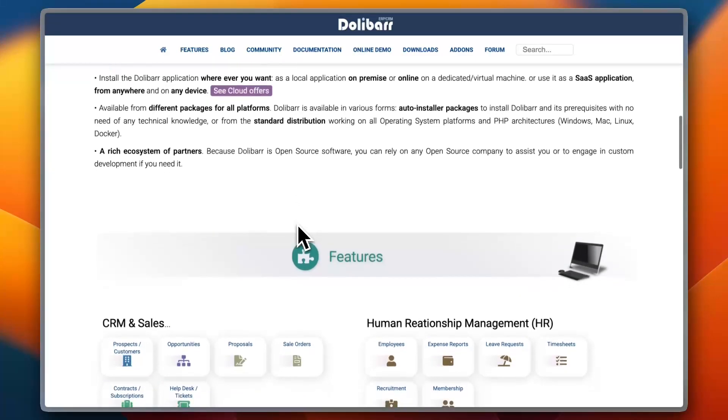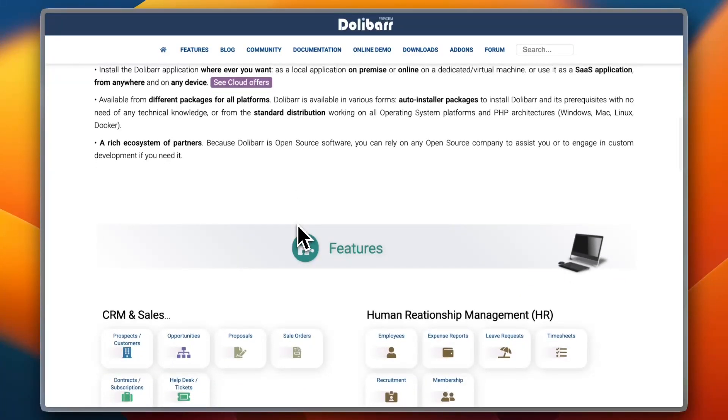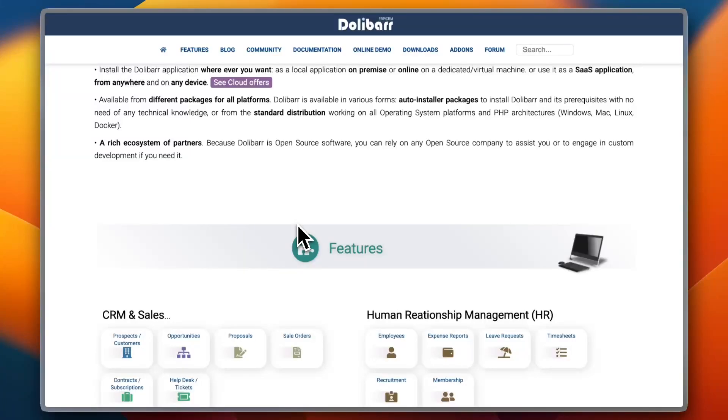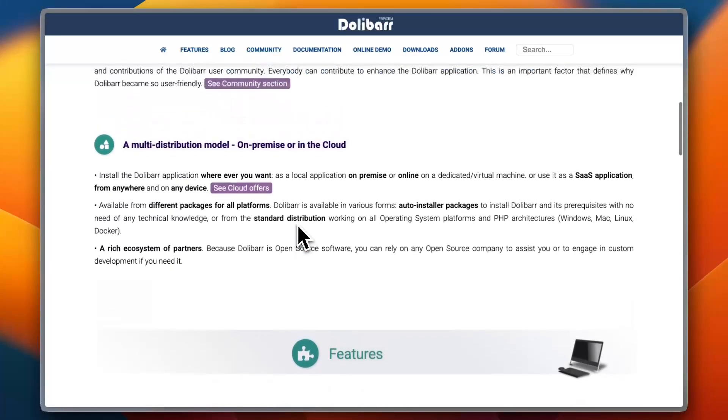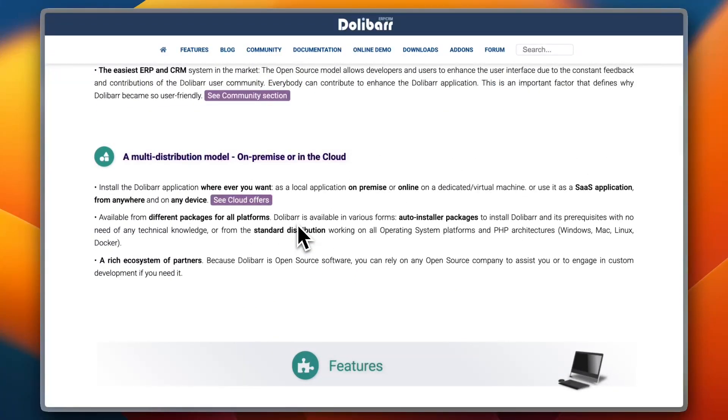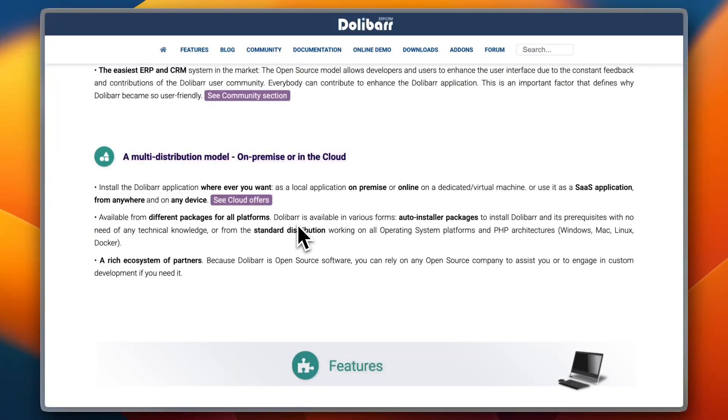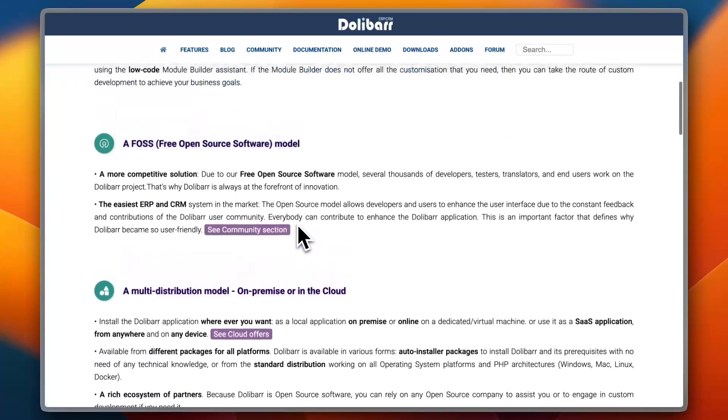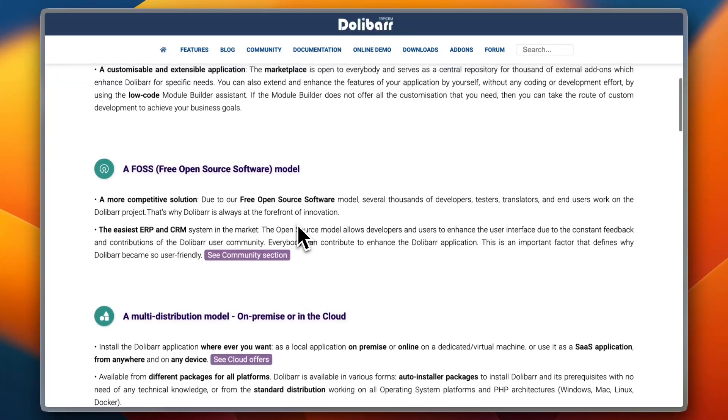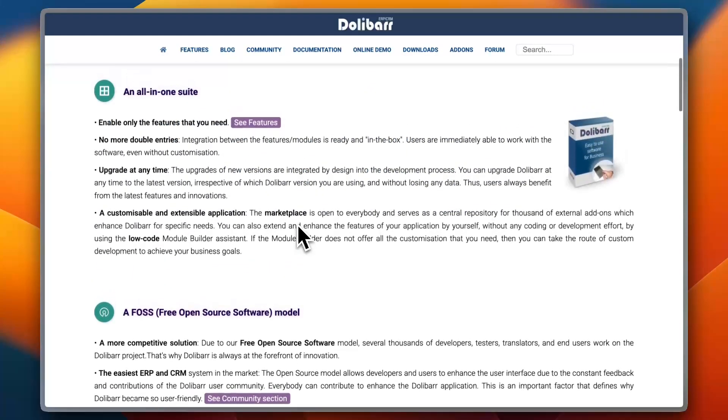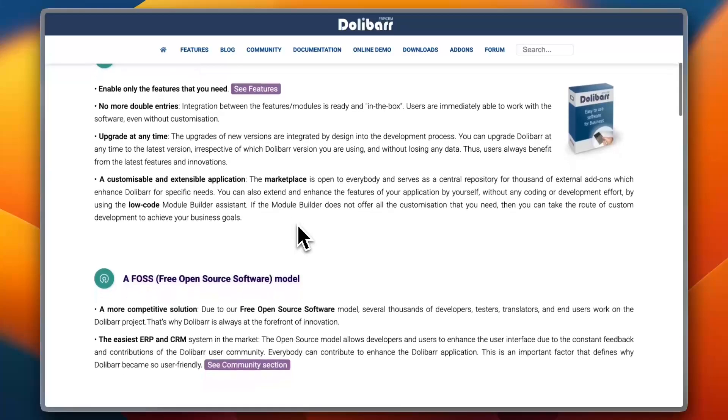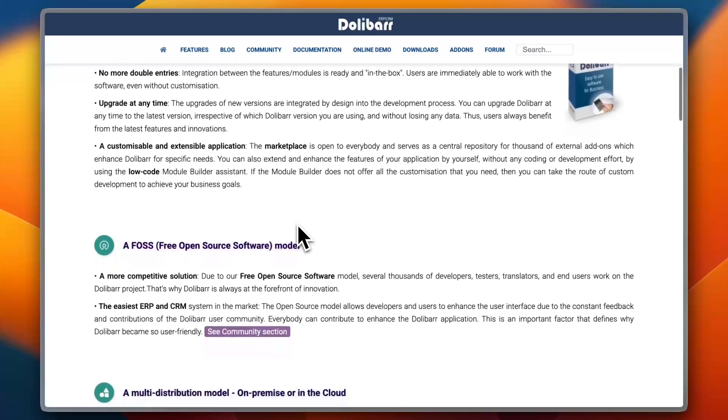As for features, Dolibarr covers a broad range of business needs, from CRM to inventory management, accounting, HR, and invoicing. It is designed to be simple yet effective. A common praise from users is its modularity: you can activate only the features you need, keeping the interface clean.